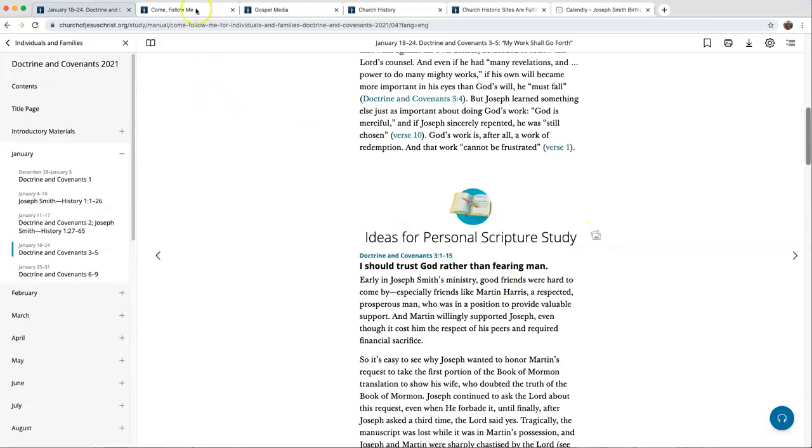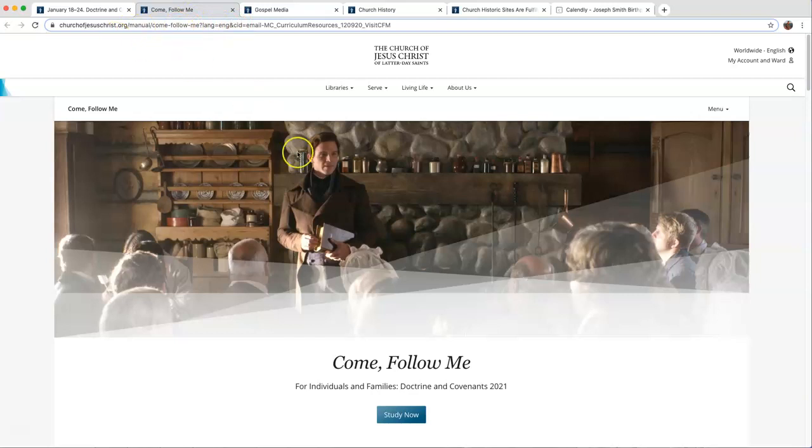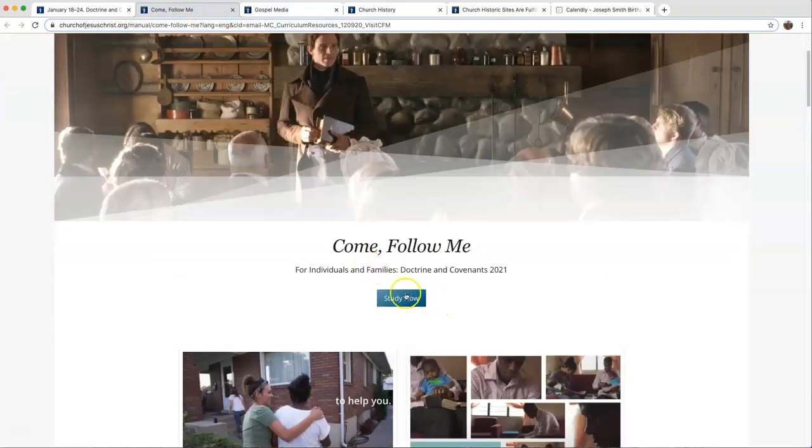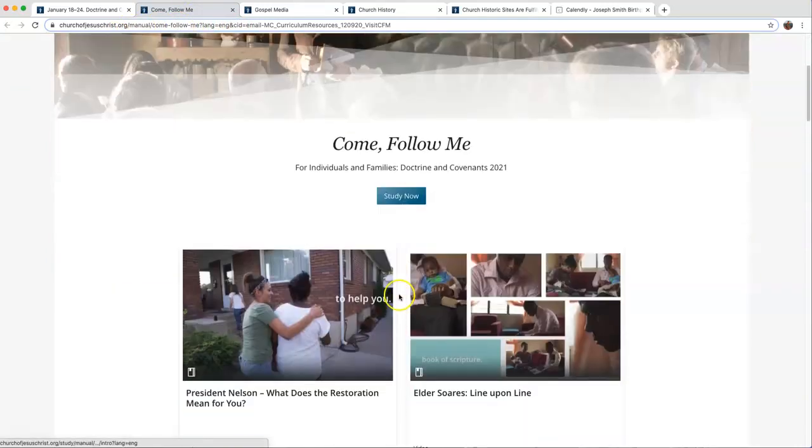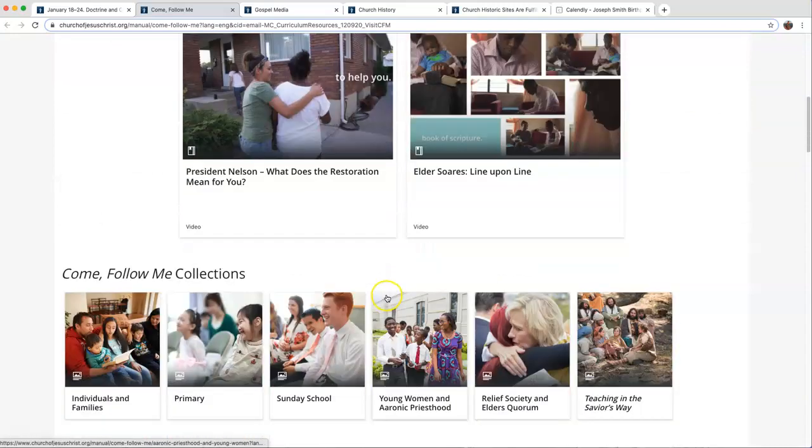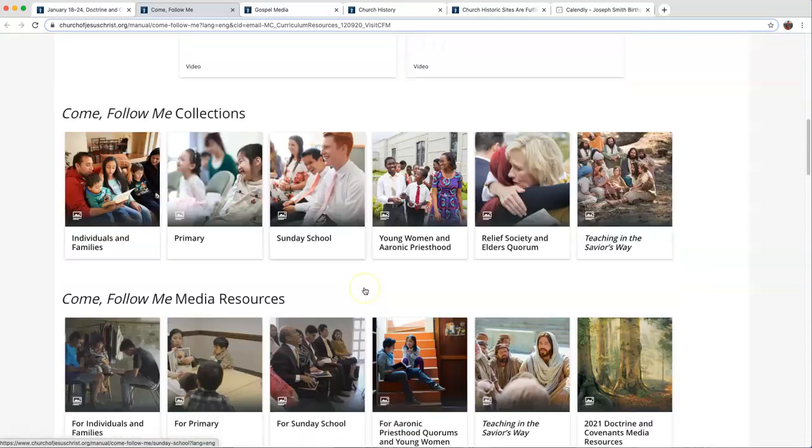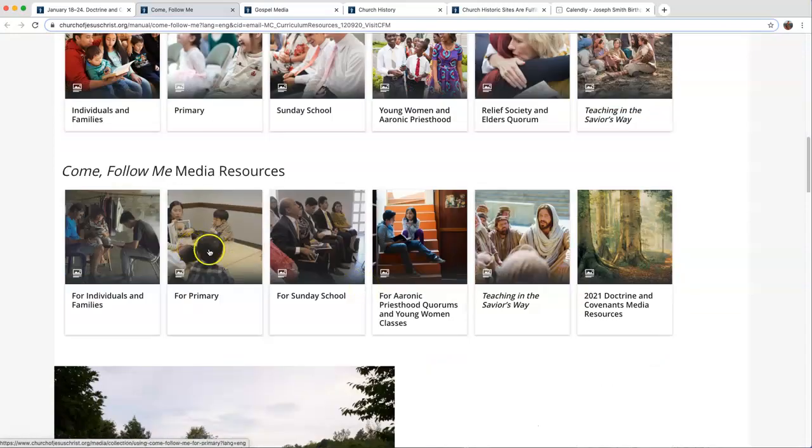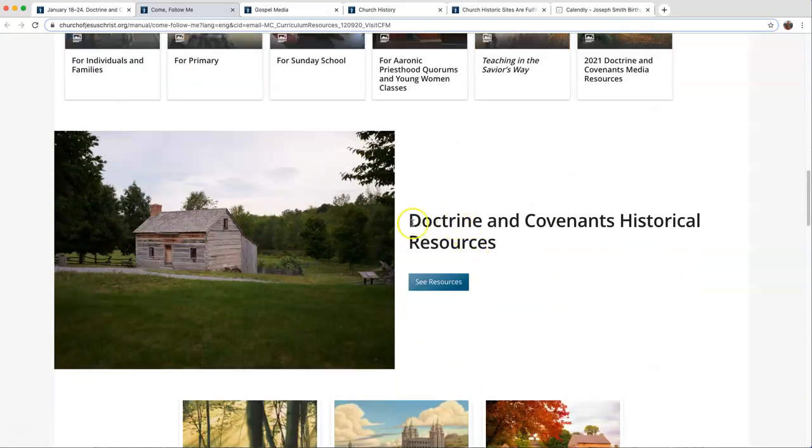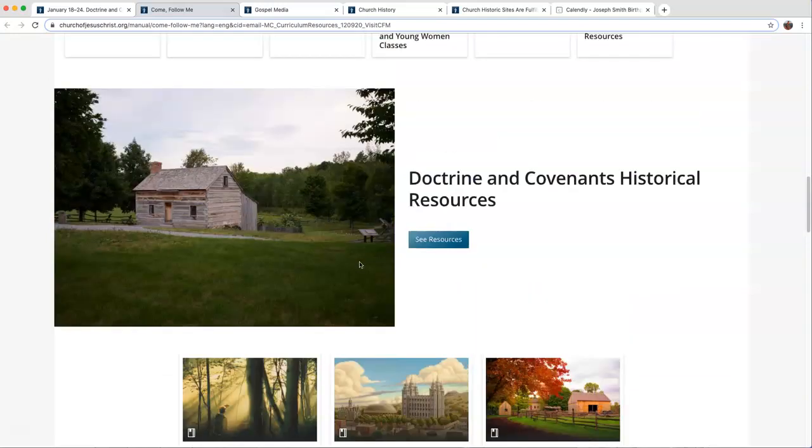Let me show you another resource. If you go to comefollowme.churchofjesuschrist.org, it'll take you to a Come Follow Me site where you can study. They have quotes and videos, collections, media resources, Doctrine and Covenants historical resources, all kinds of really good things there.